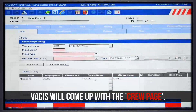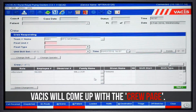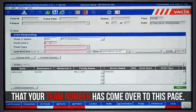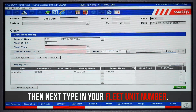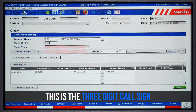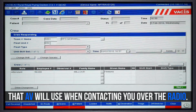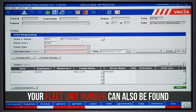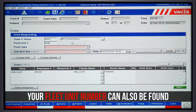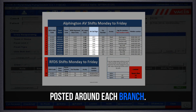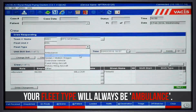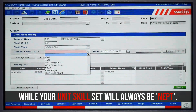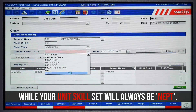After a little more loading, VACUS will come up with the crew page. You can see here that your team number has come over to this page. Then next, type in your fleet unit number. This is the three-digit call sign that AV will use when contacting you over the radio. Your fleet unit number can also be found on that information sheet posted around each branch or on the MDT assigned to your shift. Your fleet type will always be ambulance, while your unit skill set will always be NEPT.